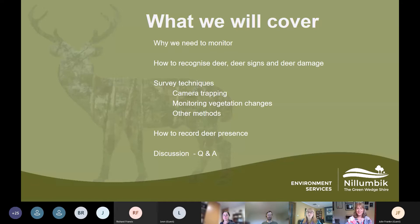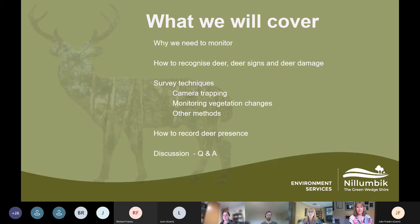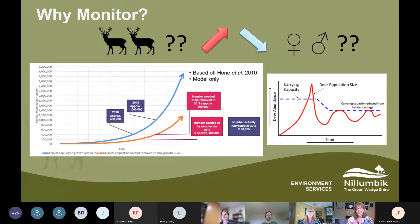I will talk briefly about other monitoring methods including drone thermal surveys and the Nillumbik deer monitoring protocol. Finally, we'll cover how to record your deer sightings in Deer Scan or other options, and we'll have a Q&A live discussion throughout. Feel free to ask questions in the comments section or raise your hand and we'll ask you to speak.